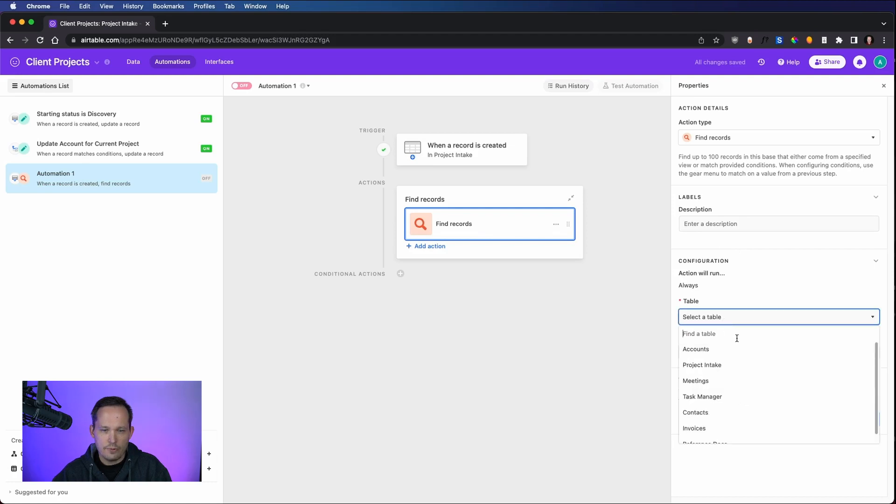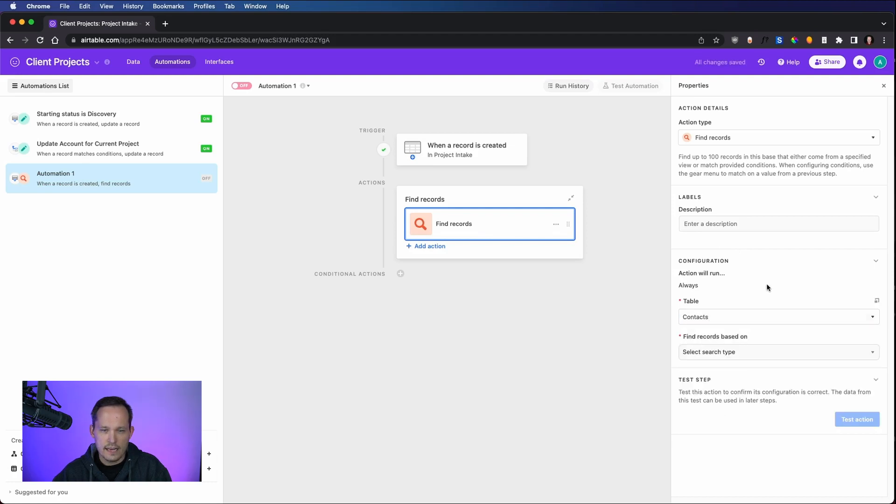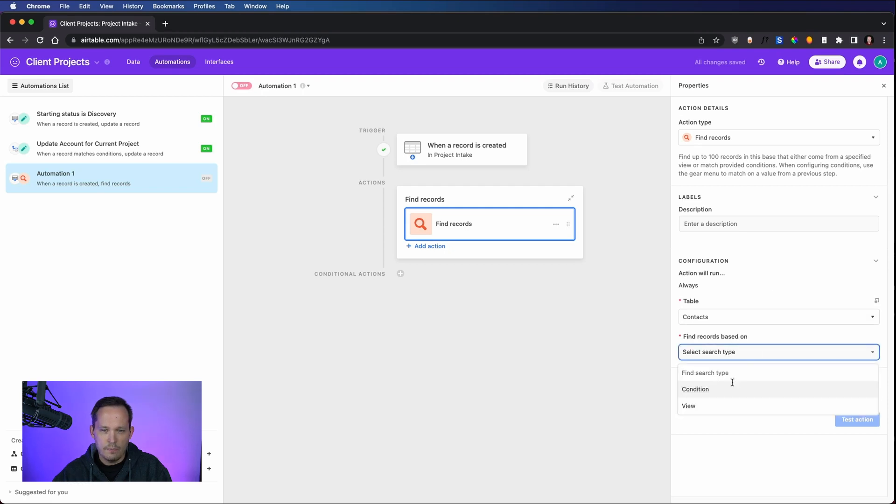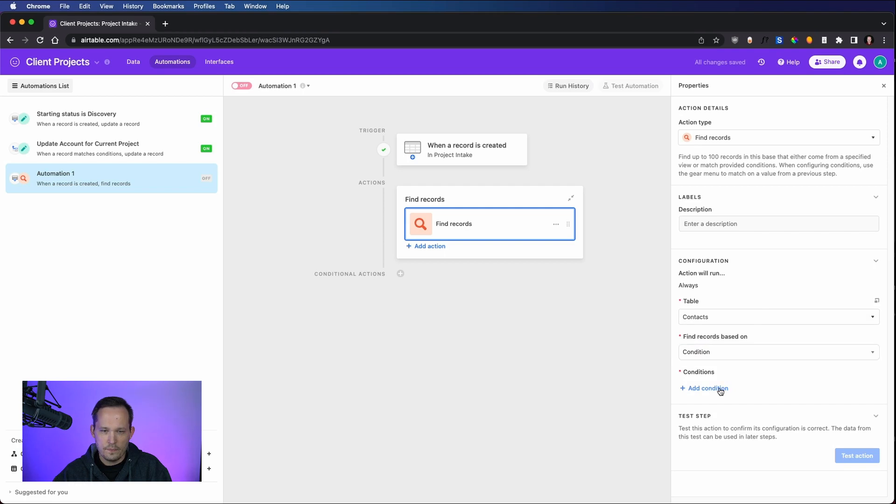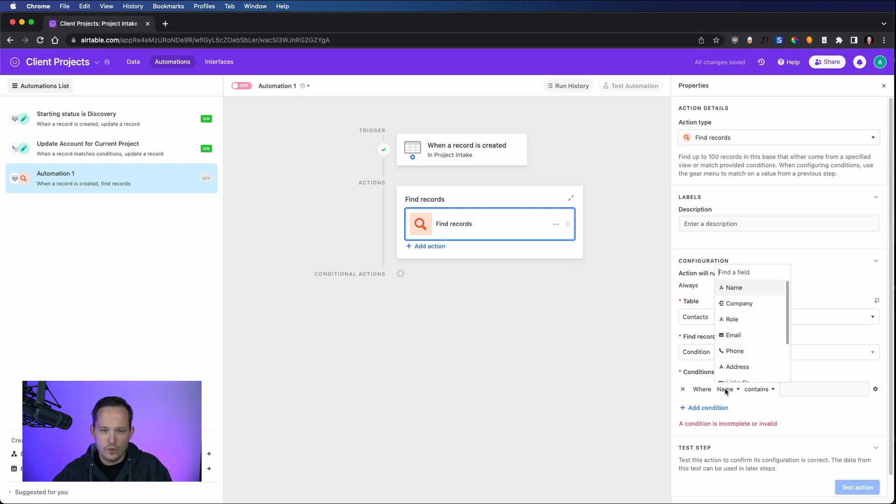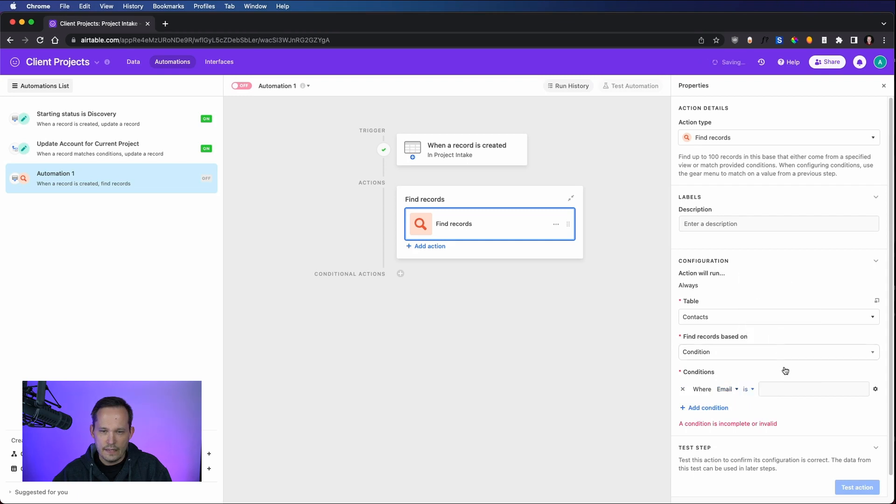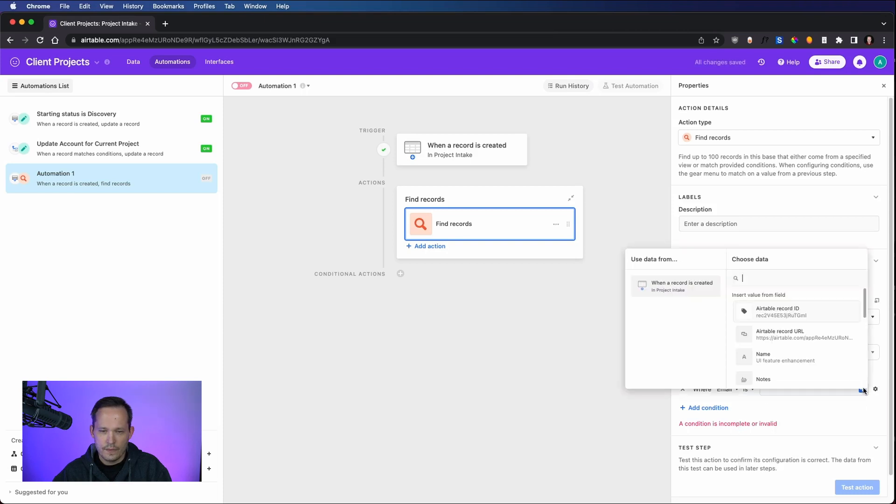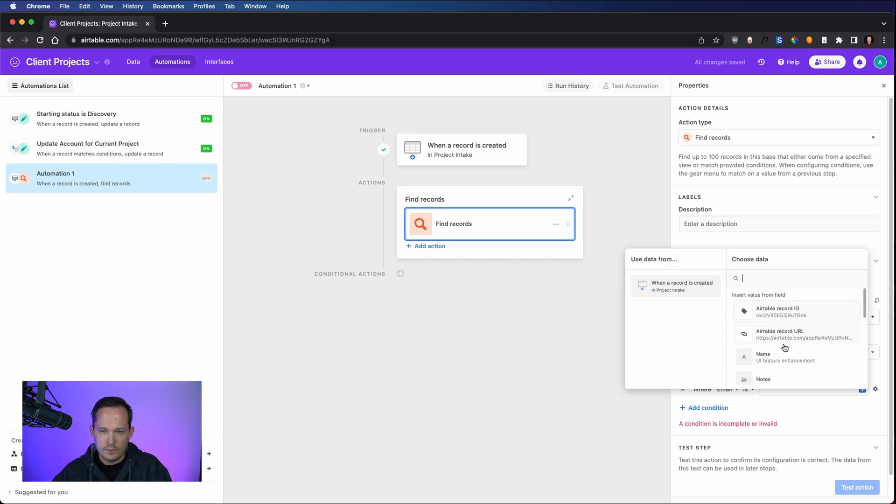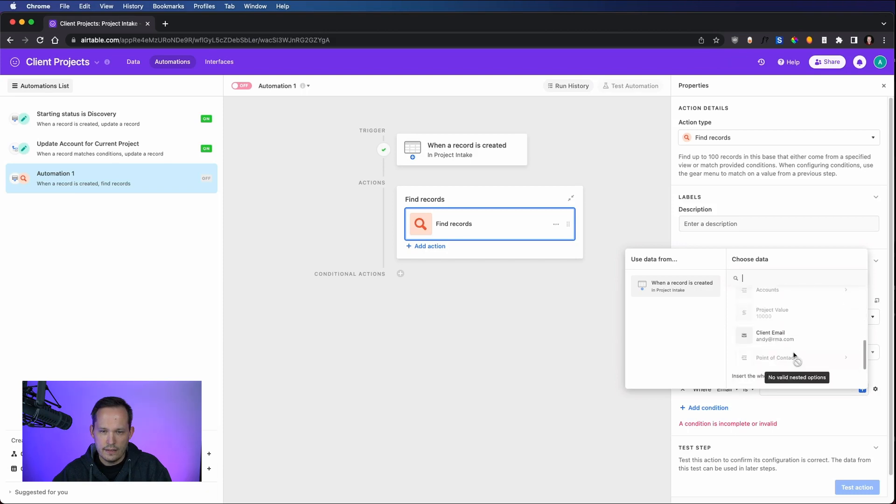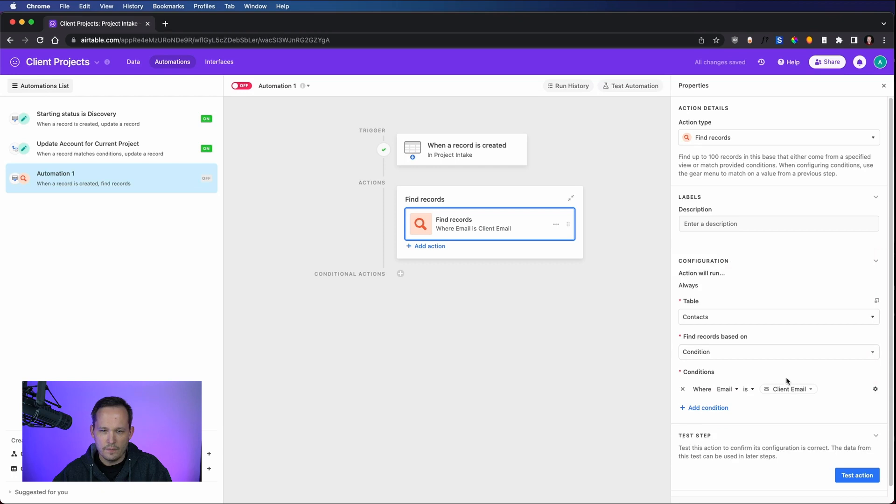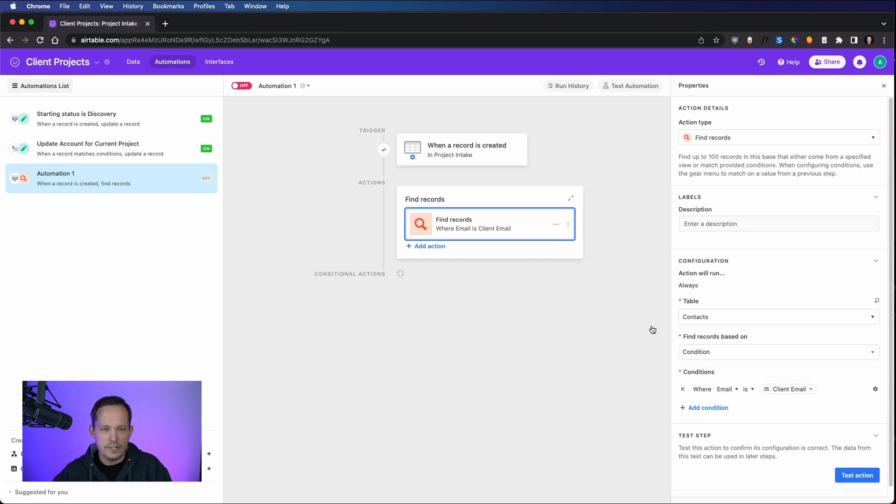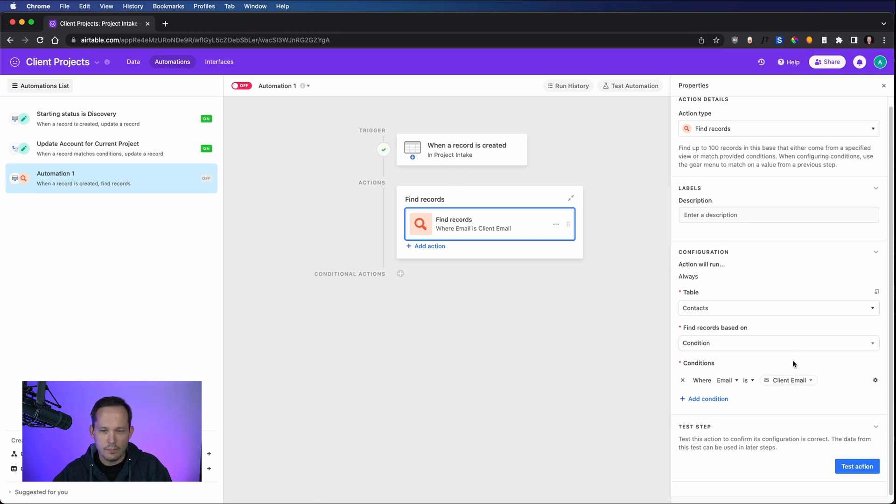And we're going to find records from the contacts table. And we want to find records based on a condition. And for our condition, we're going to say where the email address is we want to plug in a dynamic value here. We're going to say let's plug in the client email. It's going to look for us in the contacts table where the email matches the client email that's on that project intake form. And let's test the action.